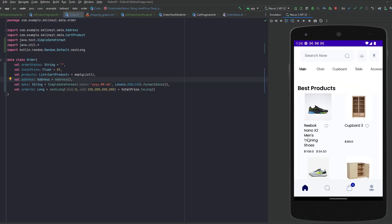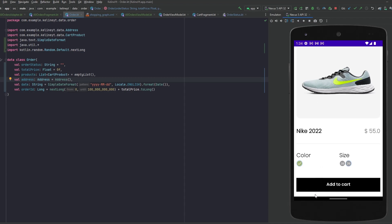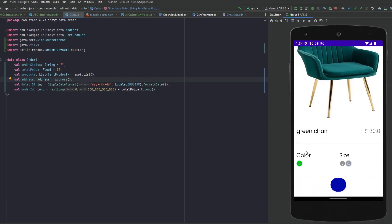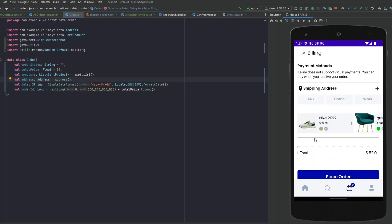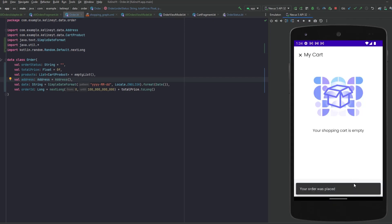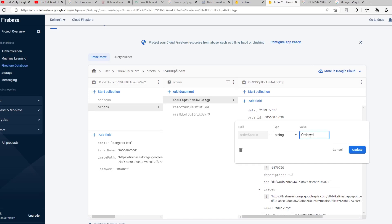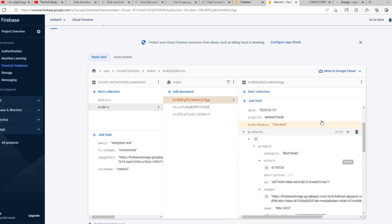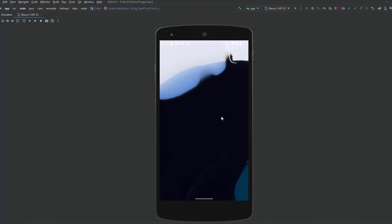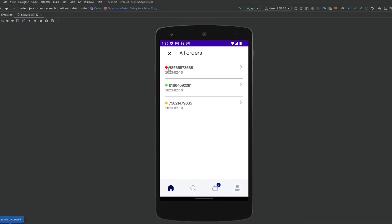I changed the status of an order from the Firebase Console to test the RecyclerView. Let's place a new order — add a product, select an address, place the order, and confirm. In the Firebase Console we can see the new order. Let's change its status to 'cancelled' and click update. Running the app again, we see the red circle displayed, confirming the status logic works correctly.